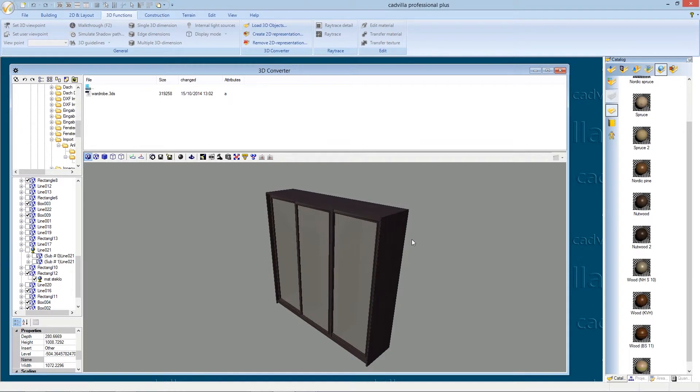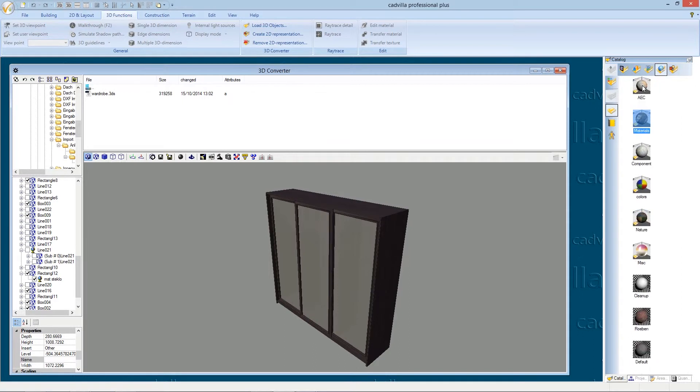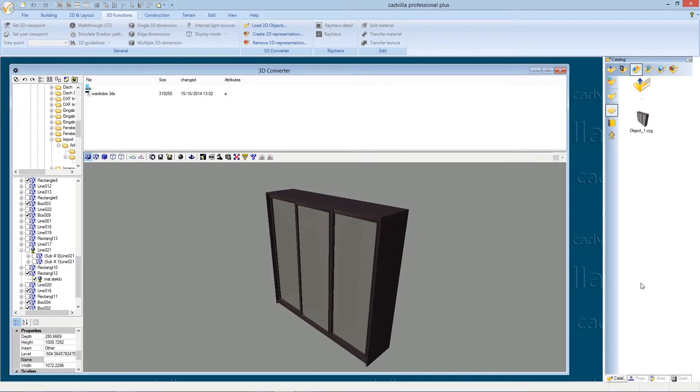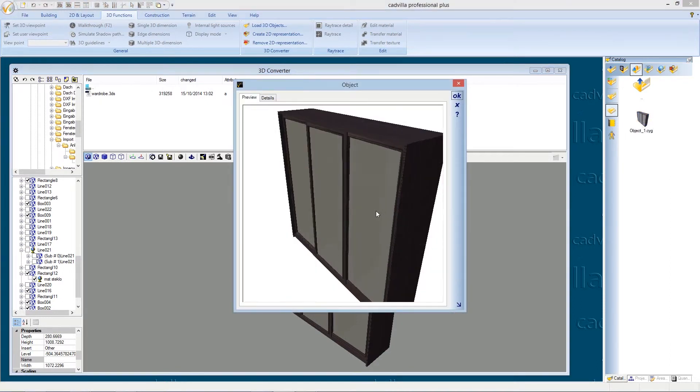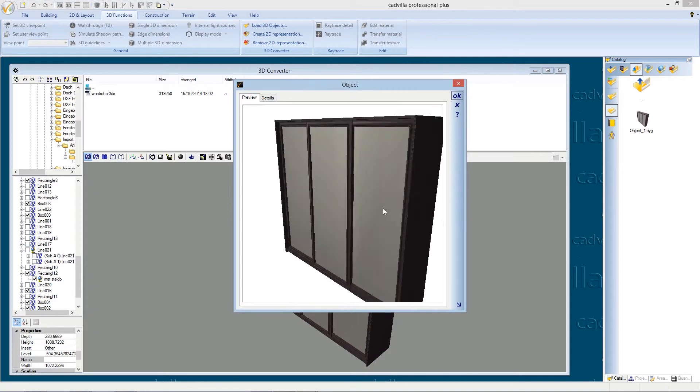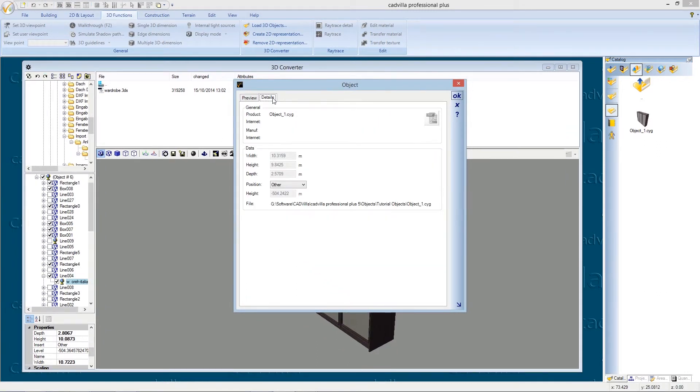Now we open our 3DS file in our catalog. Therefore we select objects. We open the folder tutorial objects and we select our wardrobe with a double mouse click on it. At the preview window we can take a look at our wardrobe.